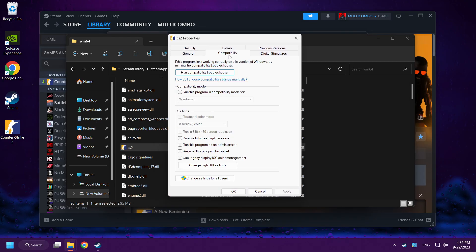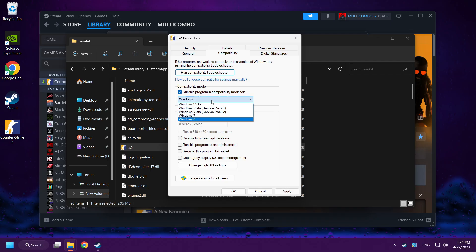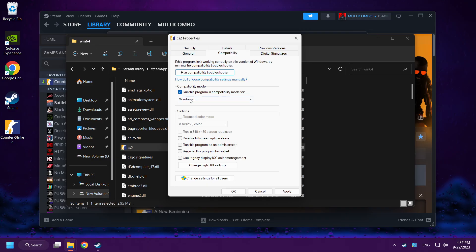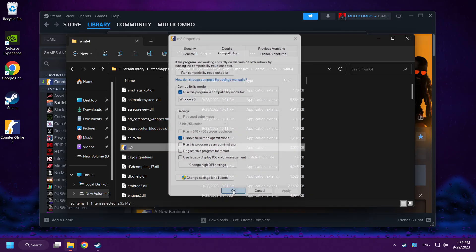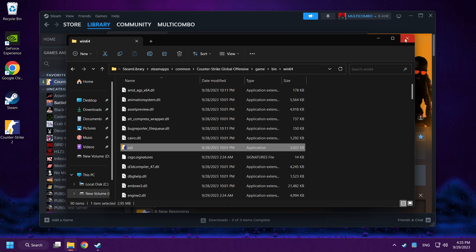Try Windows 7 and Windows 8 compatibility mode, and check Disable Full Screen Optimizations. Click Apply and OK. Close the window.